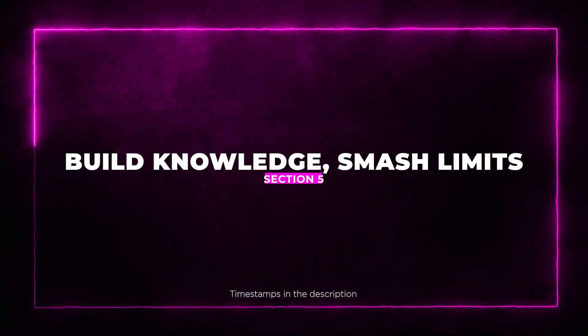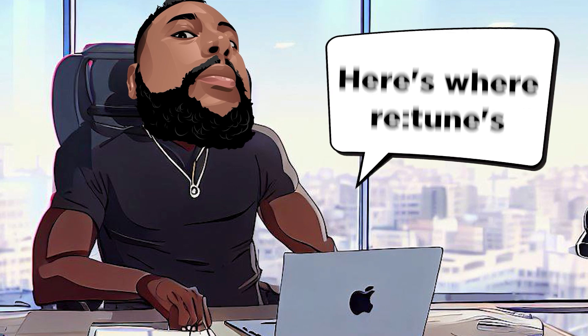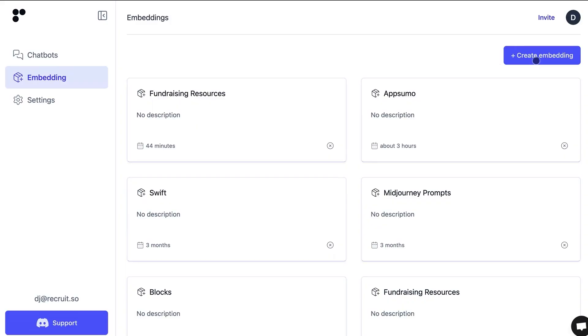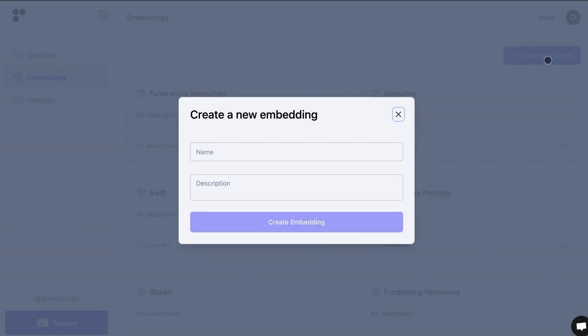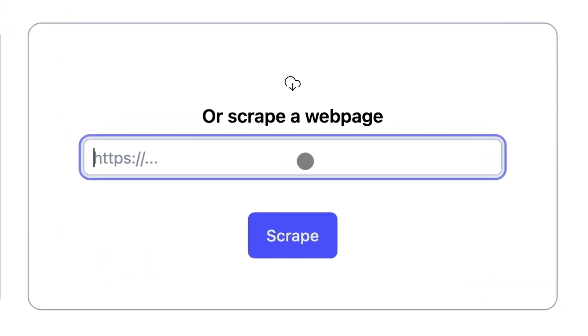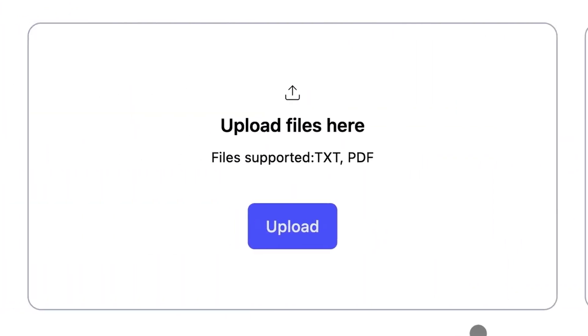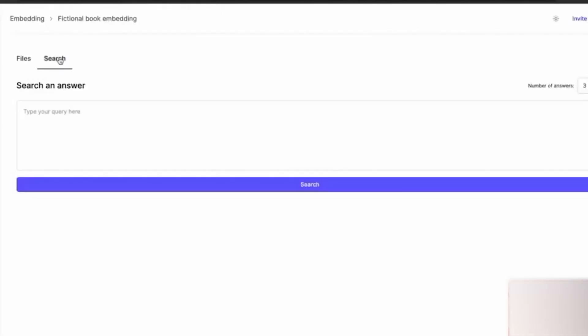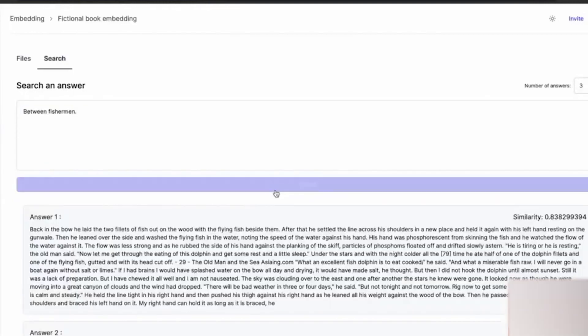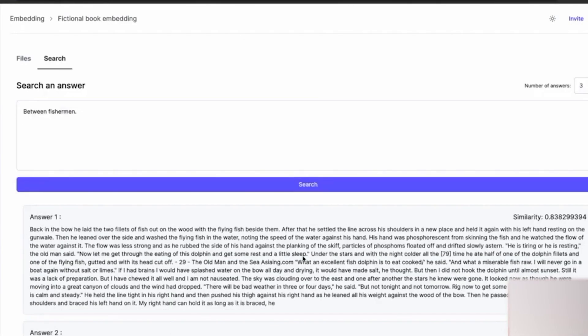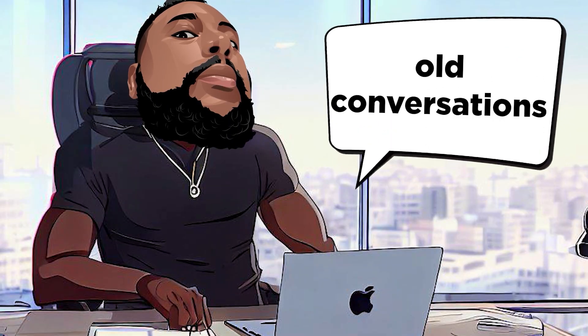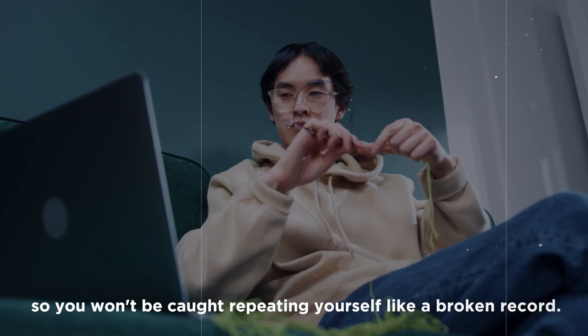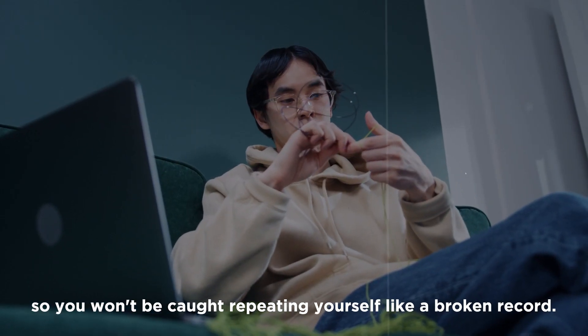Section 5: Build Knowledge, Smash Limits. Here's where Retoom's versatility shines. Transform your chatbot into an all-knowing guru by compiling documents and webpages into a knowledge library. Whether it's PDFs, text files, or URLs, you can feed your chatbot's brain with valuable information. Plus, old conversations are never forgotten, so you won't be caught repeating yourself like a broken record.